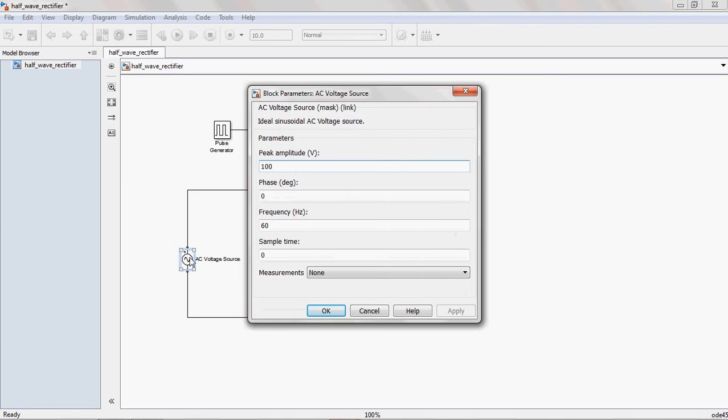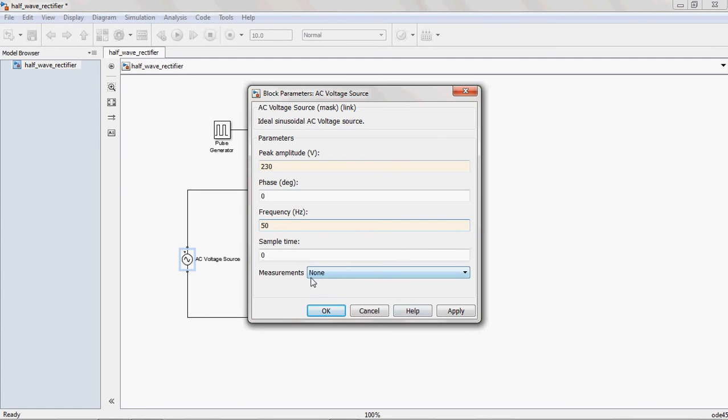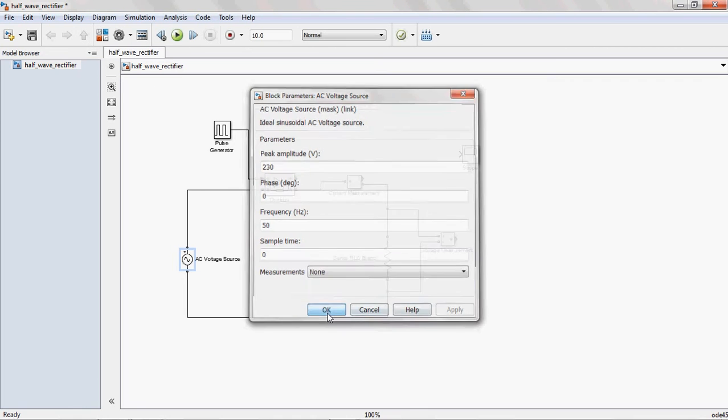Now, you give the supply voltage, single phase supply voltage, that is 230. And you give the frequency is 50Hz. Don't forget this one. Otherwise, you cannot get the required output. Why? Because here, I am giving the triggering pulses for 50Hz frequency. If you not change here 50Hz frequency, the output not exact as you expected. Apply.